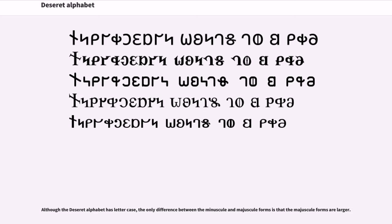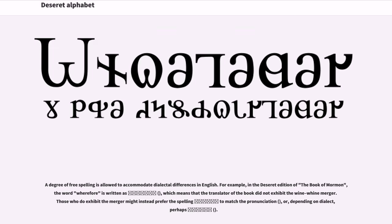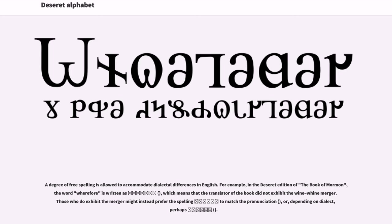Although the Deseret alphabet has letter case, the only difference between the minuscule and majuscule forms is that the majuscule forms are larger. A degree of free spelling is allowed to accommodate dialectal differences in English. For example, in the Deseret edition of the Book of Mormon, the word wherefore is written in a way which means that the translator of the book did not exhibit the wine-whine merger. Those who do exhibit the merger might instead prefer the spelling to match the pronunciation, or, depending on dialect, perhaps.